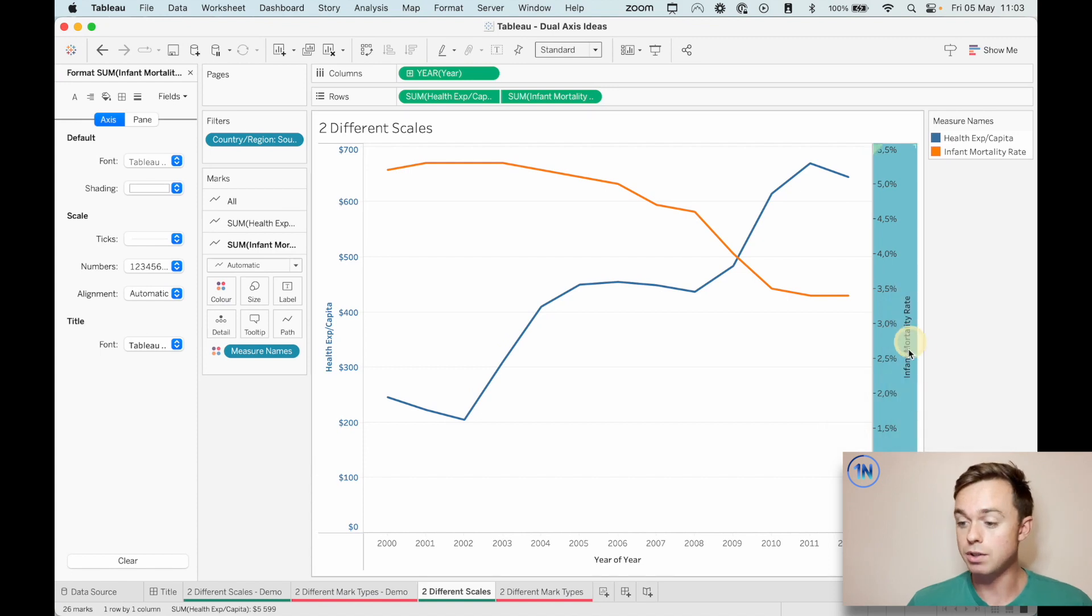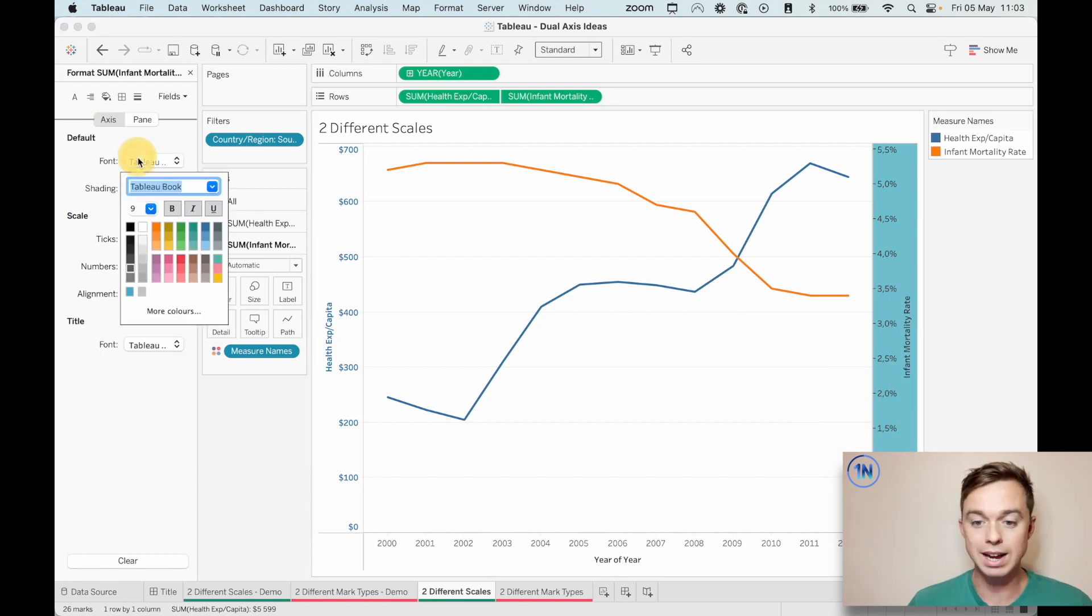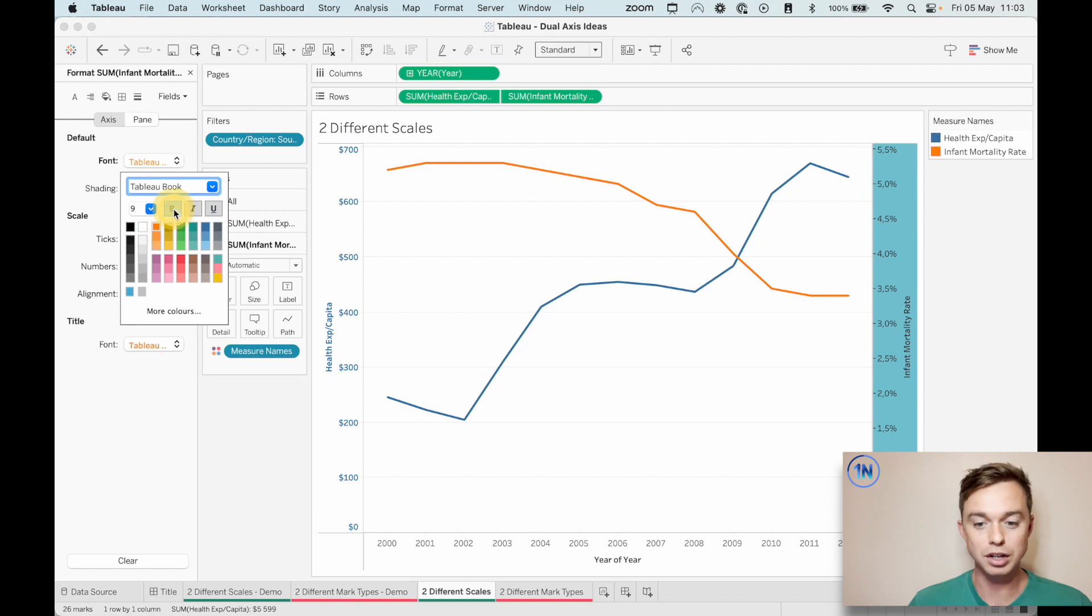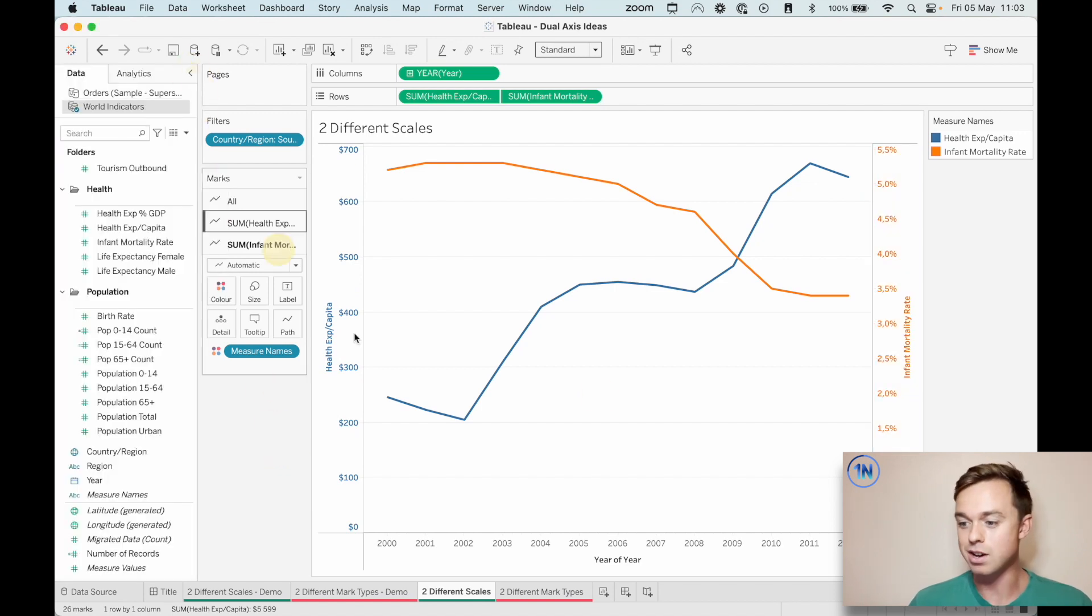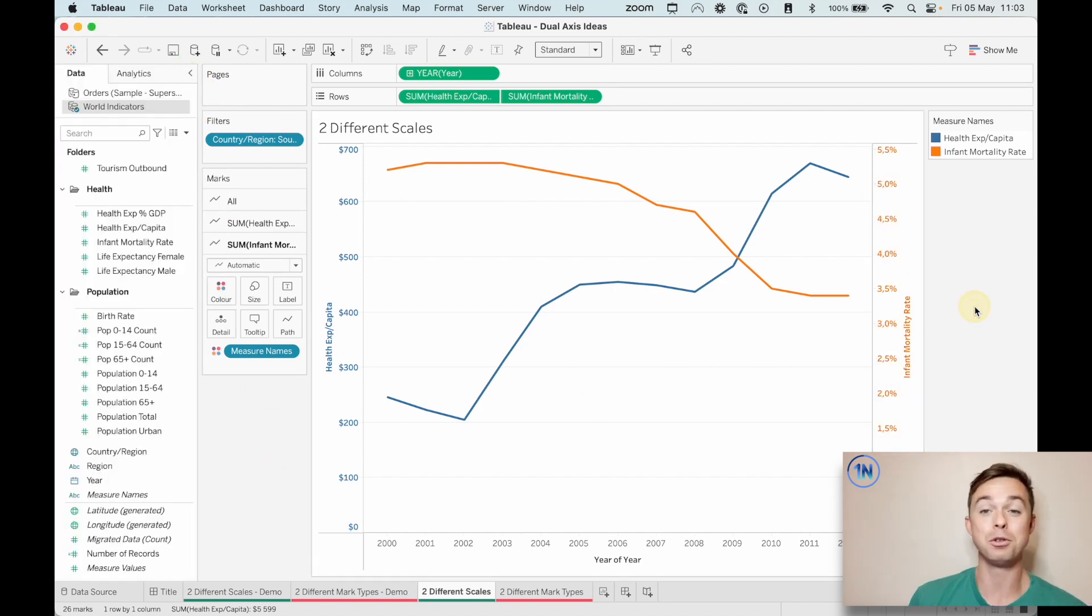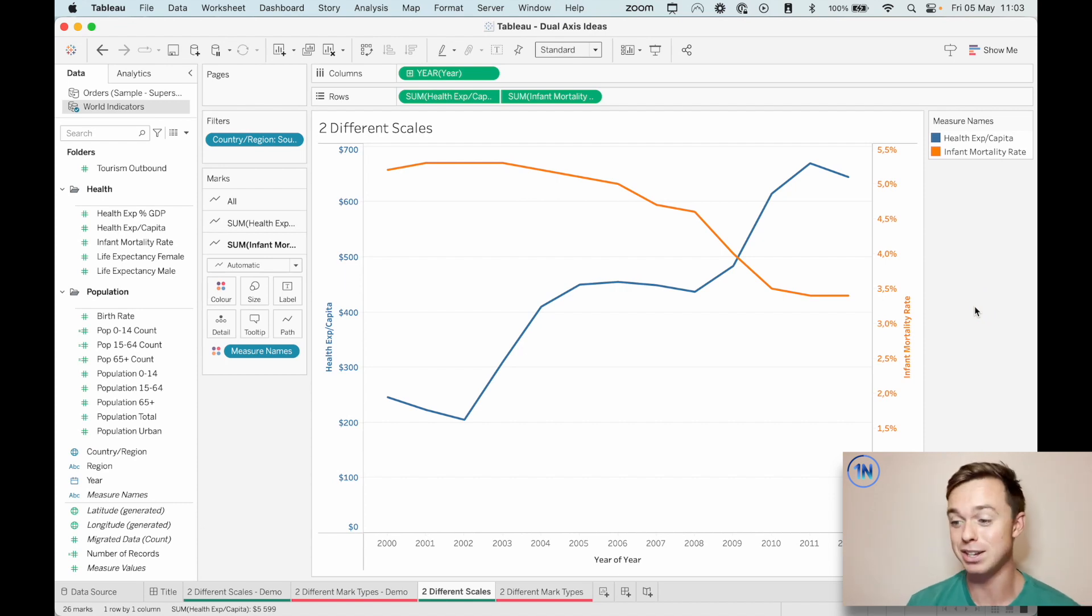So I'm just going to do the same for infant mortality, axis, font, orange, bold. There we go. That's looking so good. So already, I think this is a little bit easier to look at.